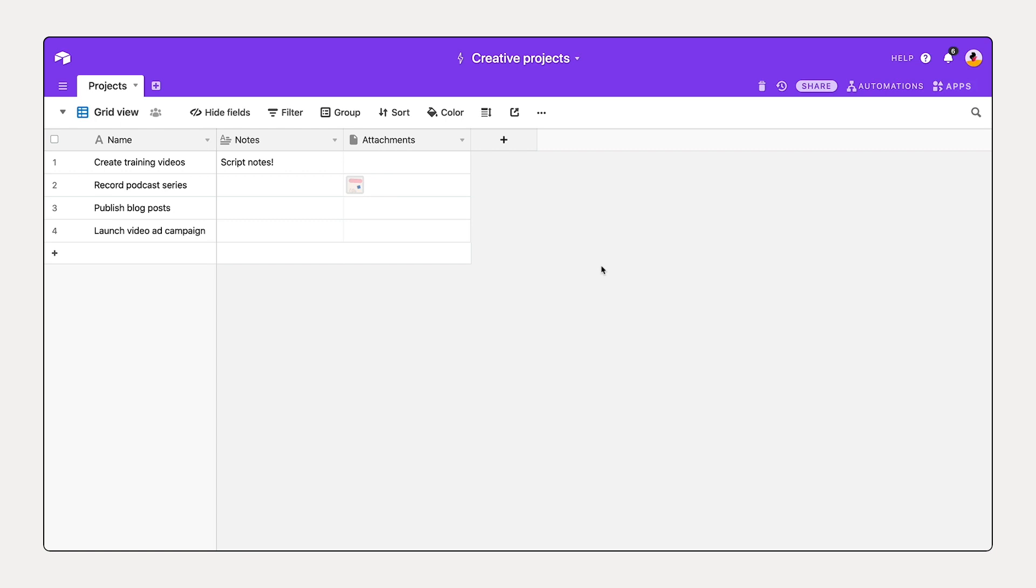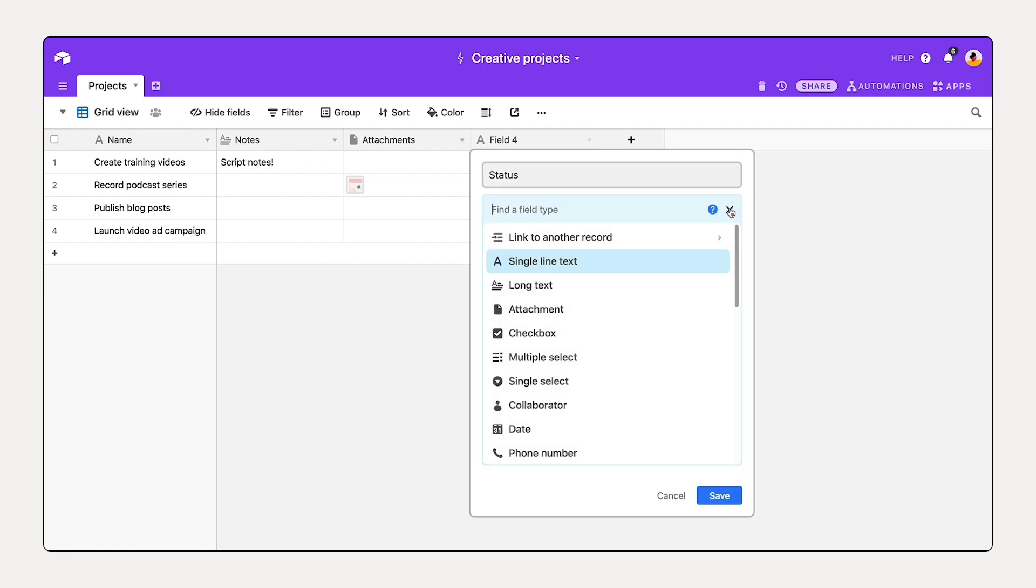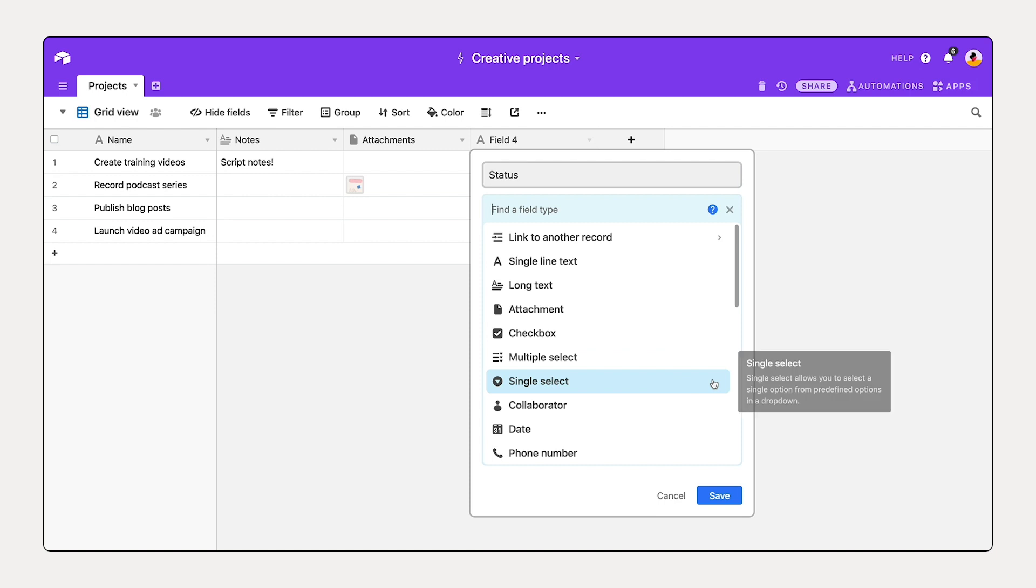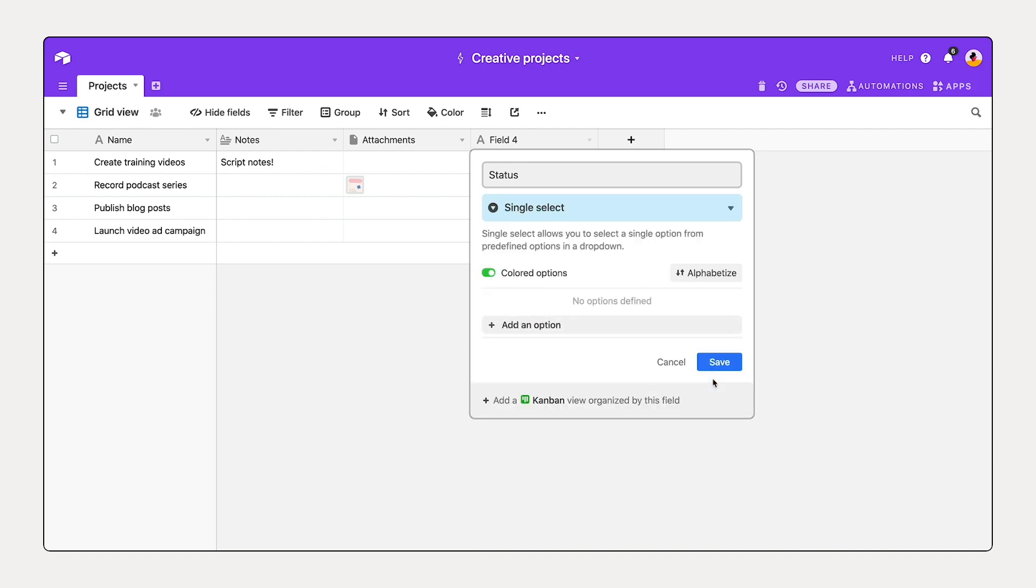The first of which is status. In order to add a new field, we can select this plus sign here, name that field, and then selecting this dropdown allows us to configure the type of information we'd like to represent. There are over 25 different field types to choose from to help you represent your information best. In this case, let's select single select. Using the single select option, you can create a custom set of dropdown options to tag each record. In this case, we're creating a different status.